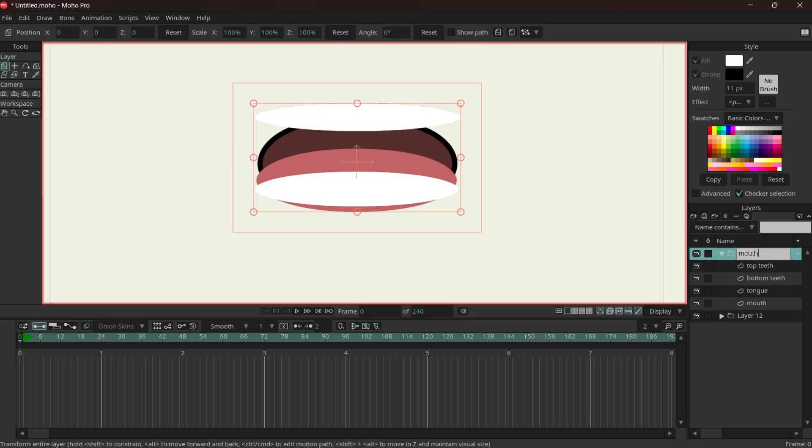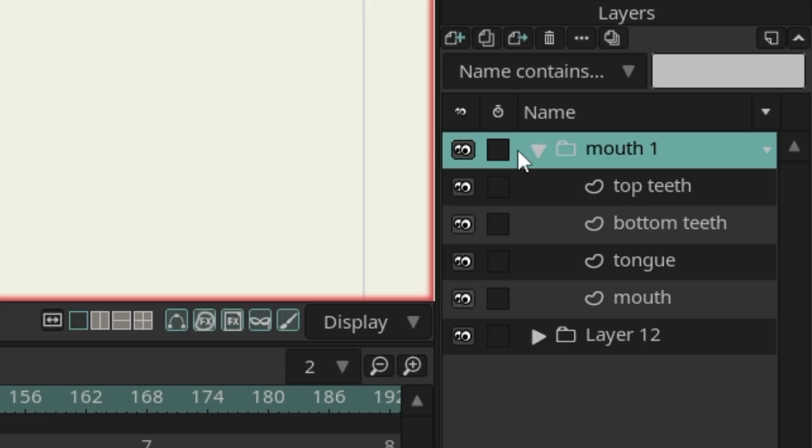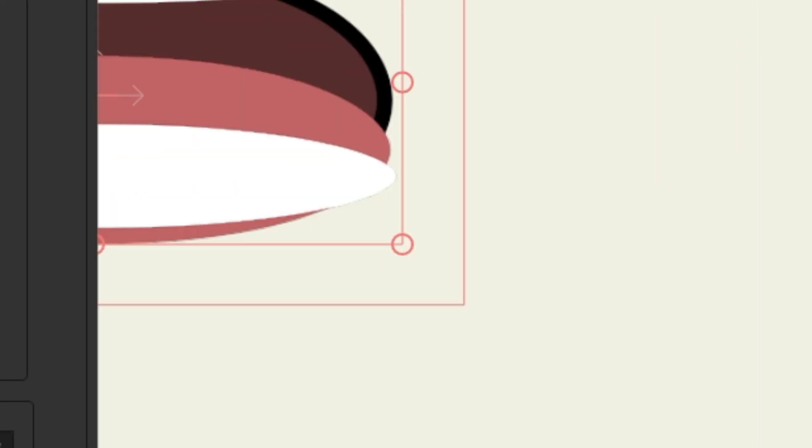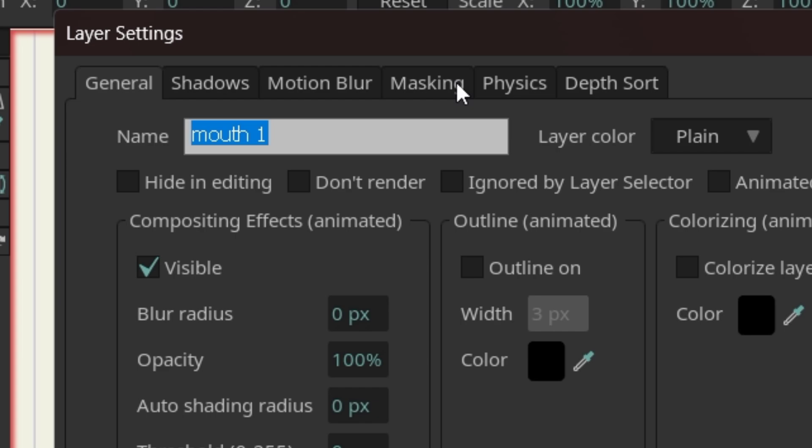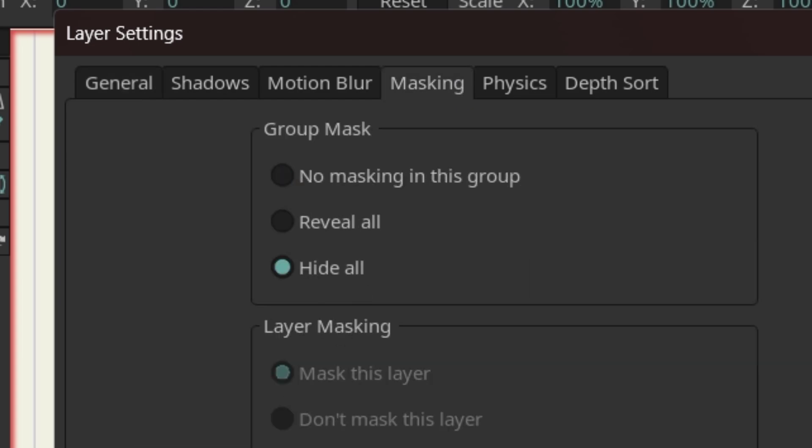Mouth one, and we're going to double click on the folder, masking, hide all, okay.